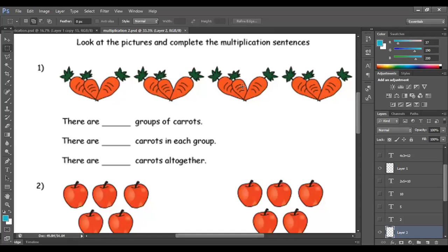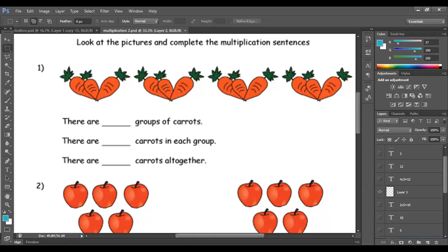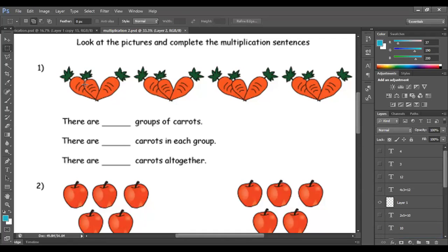Good morning Year 2. Let's solve this together. Look at these pictures. I have groups of currents. We said before that the first step is to count the number of groups. How many groups do I have here? 1, 2, 3, 4. So I have 4 groups.